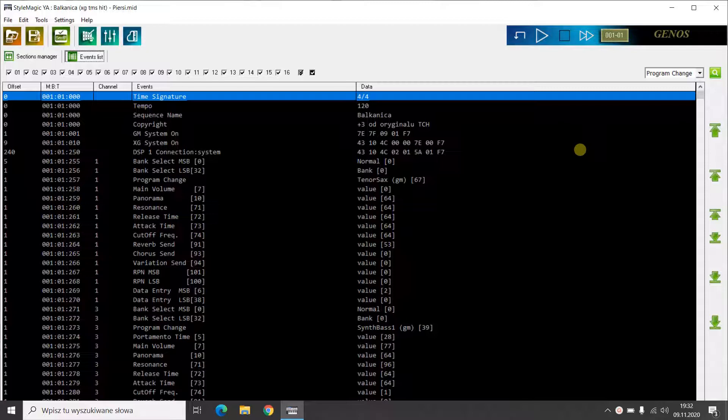You just have to listen to the song and watch the measure control. To save your time, I'll start the song from the second verse.